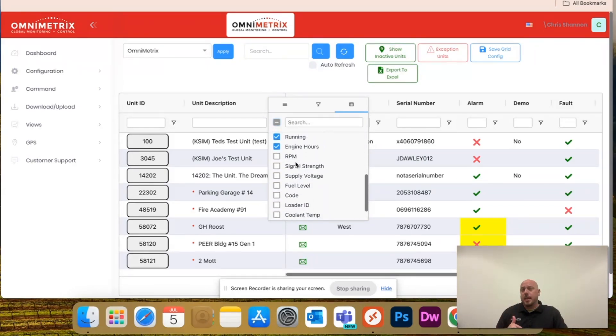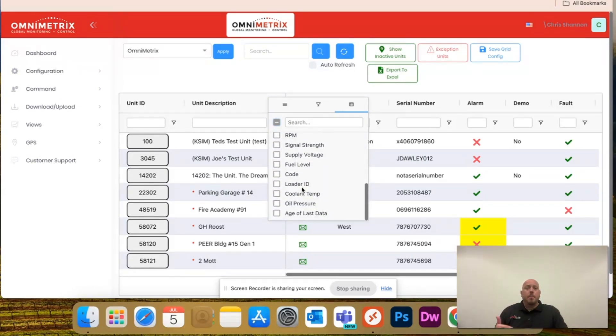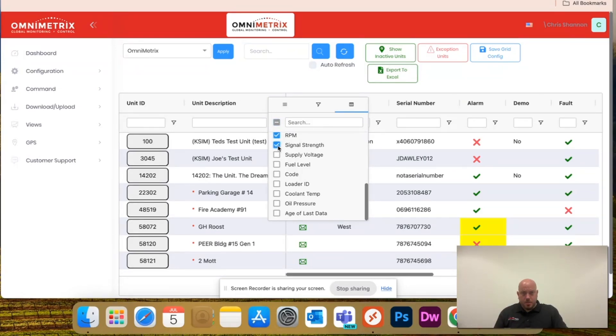Everything checked in blue is everything I'm seeing, but notice I still have RPM, I have signal strength, oil pressure, everything,